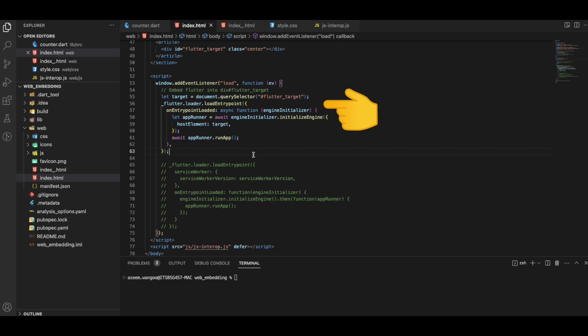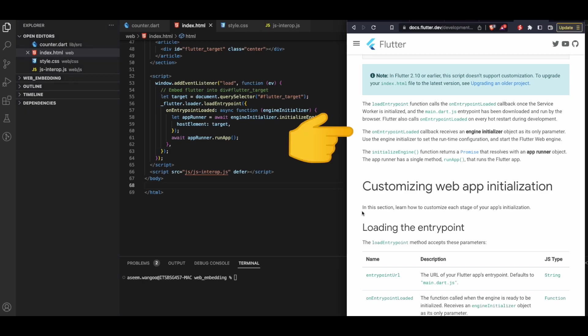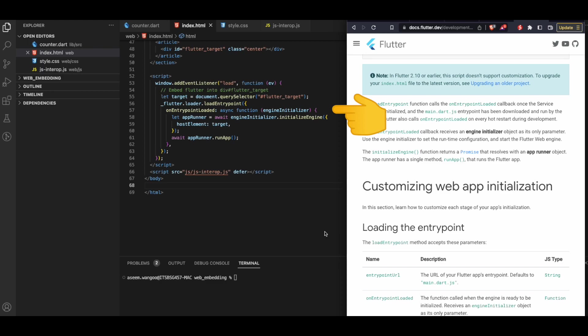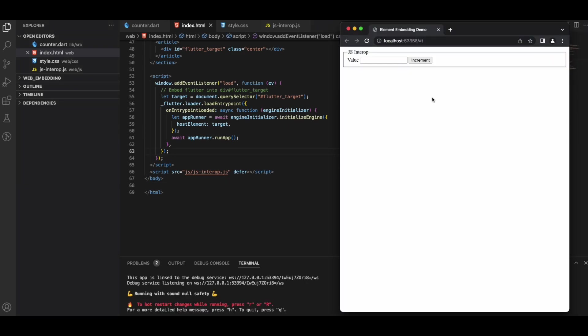We call FlutterLoader.loadEntrypoint, which downloads main.dart.js. From the documentation, loadEntrypoint calls the onEntrypointLoaded callback once main.dart.js has been downloaded and run by the browser. This callback receives an engineInitializer object, used to configure and start the Flutter web engine. initializeEngine returns a promise resolving with an appRunner object, which has a single method — runApp — to run the Flutter app. Running the app again, we still don't see the Flutter counter app.